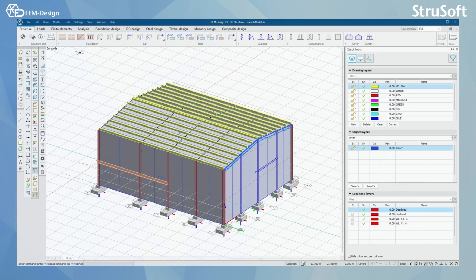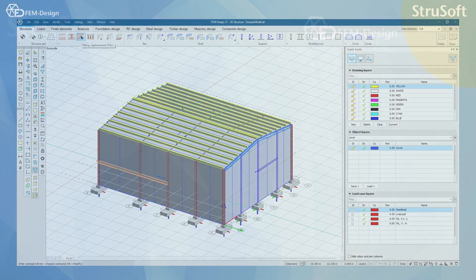So this was all that we have in the structure tab. Remember, we will look deeper into these in the future videos. Thank you for watching and see you in the next video.